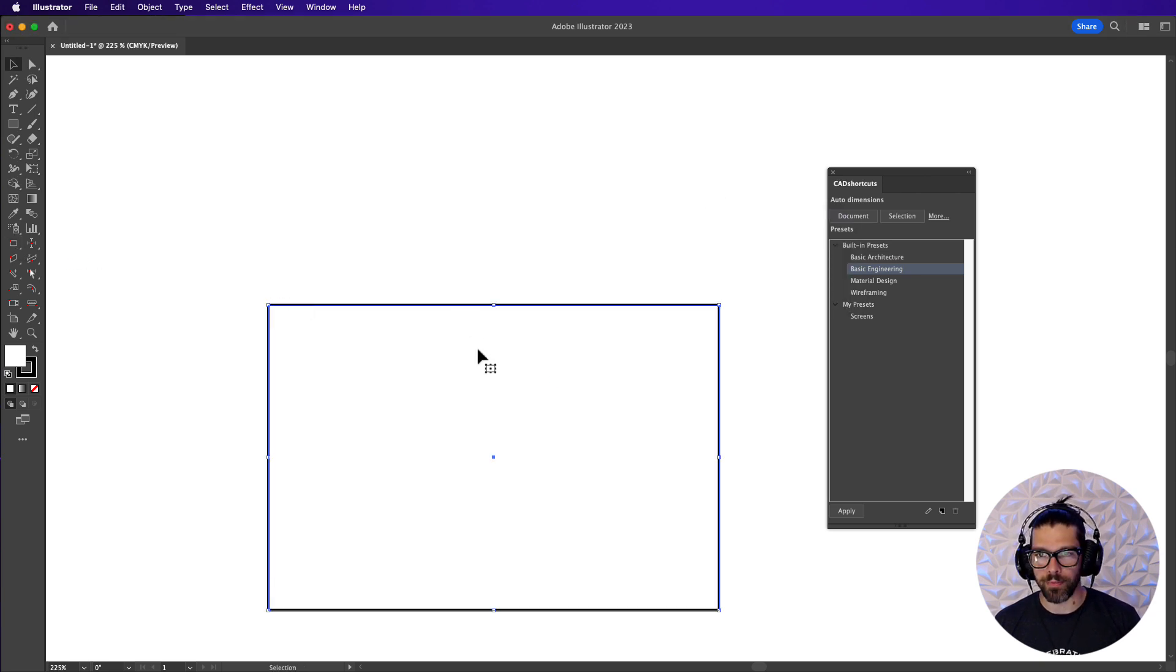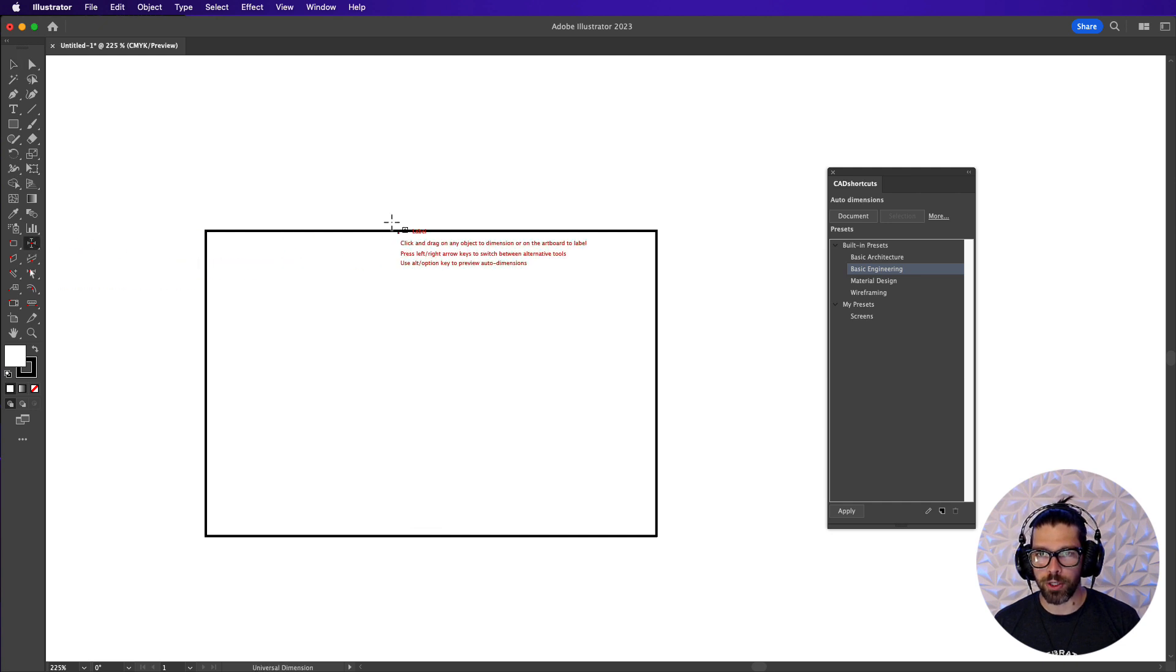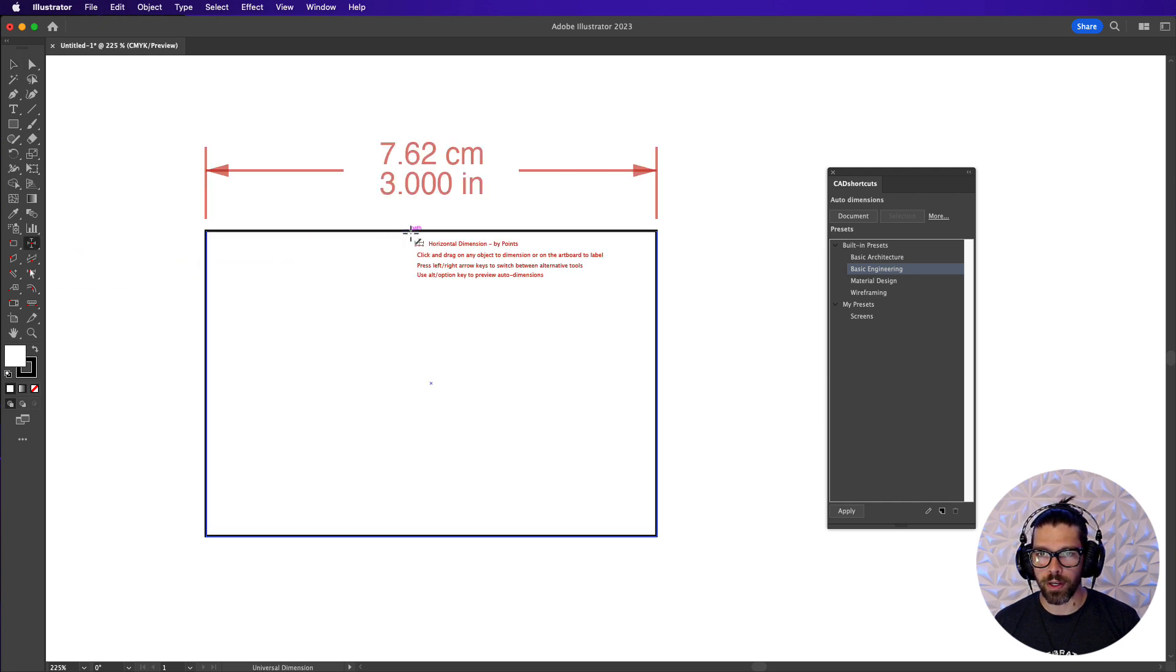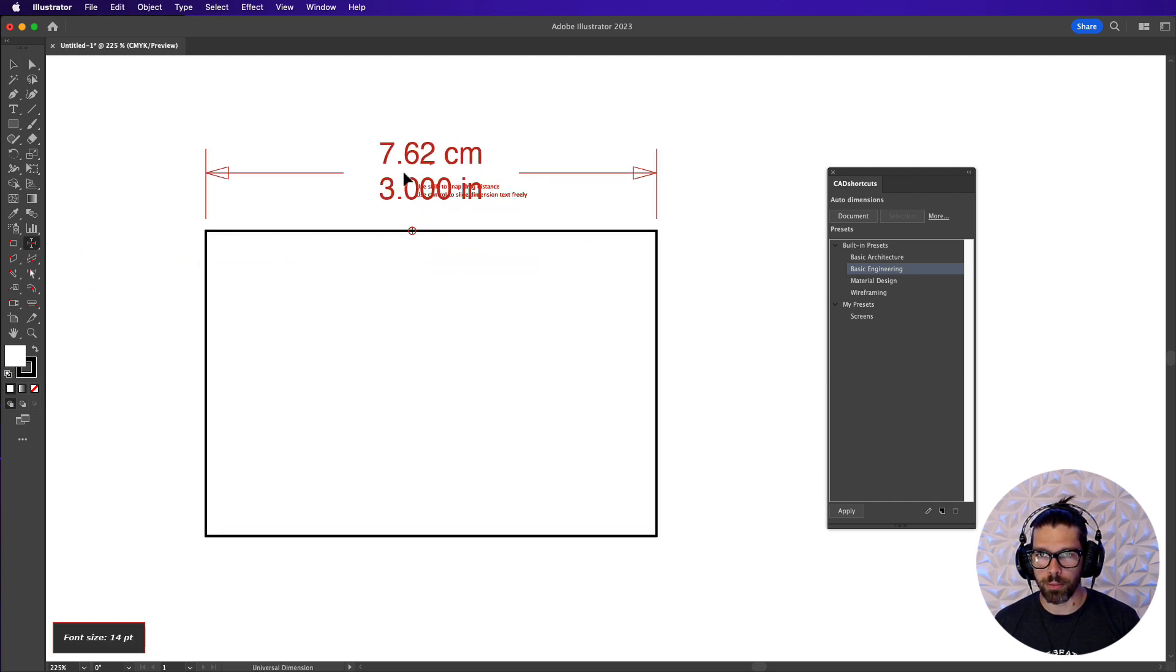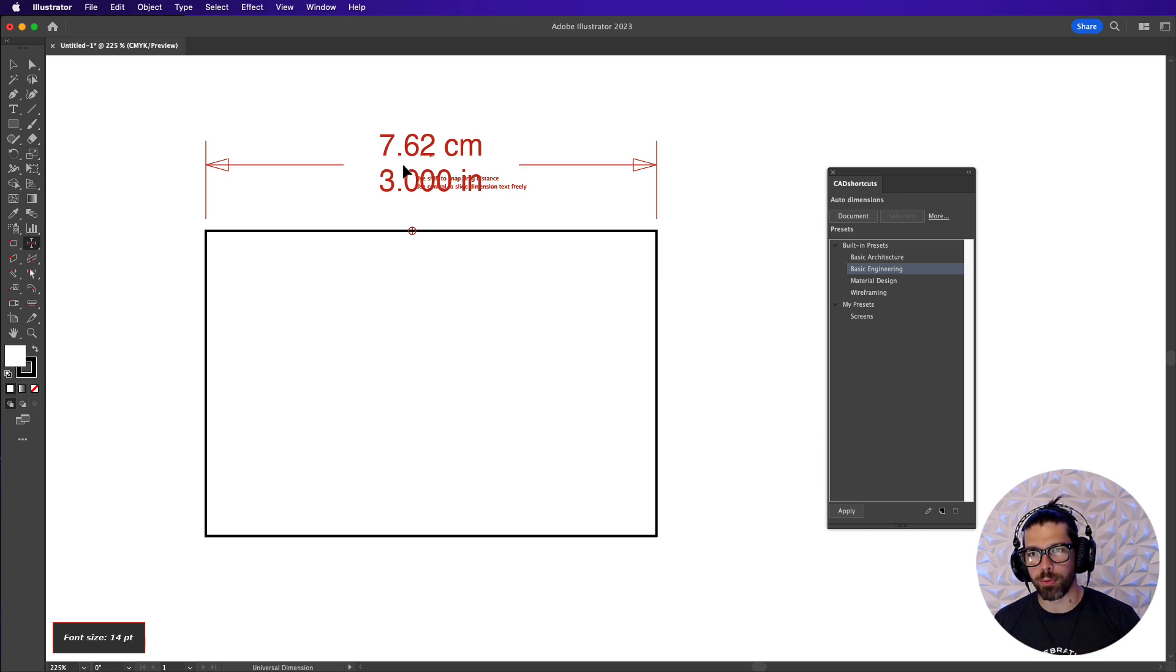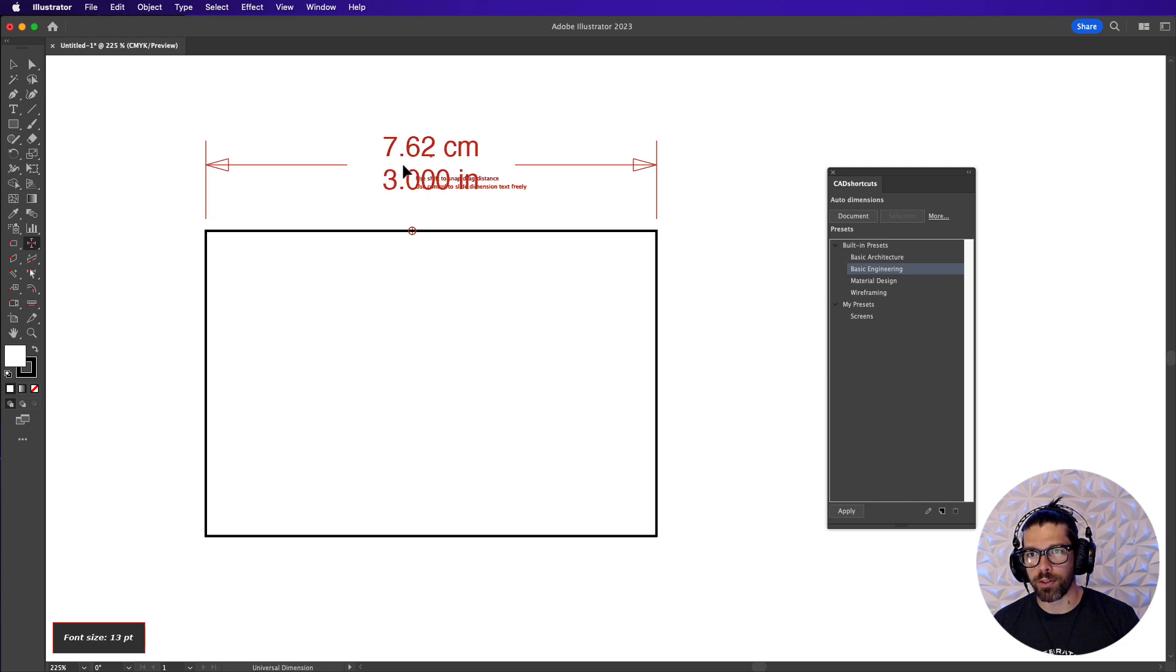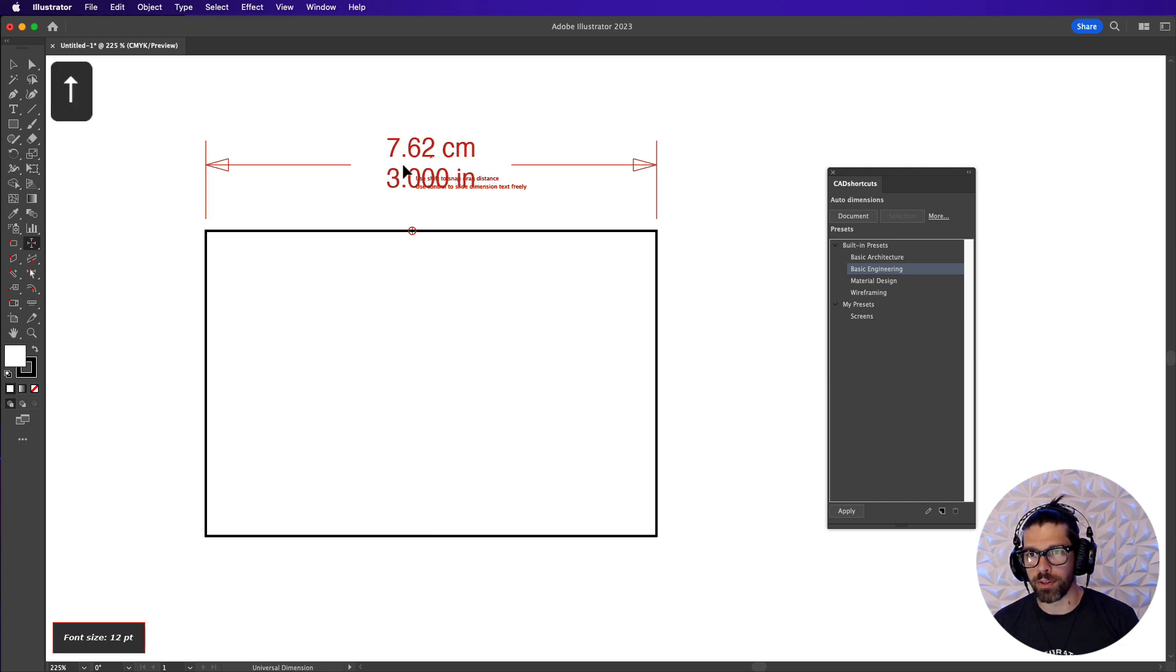Okay with this let's grab the universal dimensioning tool and we'll start dragging up a dimension. Anytime you are dragging a dimension in CAD tools you have the ability to use the down arrow or the up arrow key to change the size of the dimension itself.